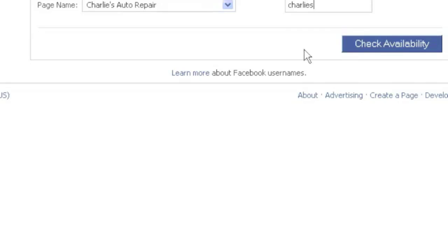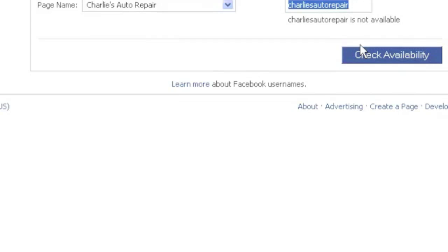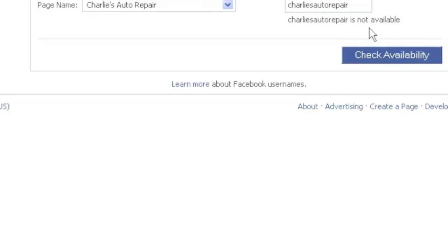I can enter the desired name. Let's just say Charlie's Auto Repair. Now the big important thing, check availability. Charlie's Auto Repair is not available. So maybe I would say Charlie's, that's not too good. Let's say Charlie's Car Repair.